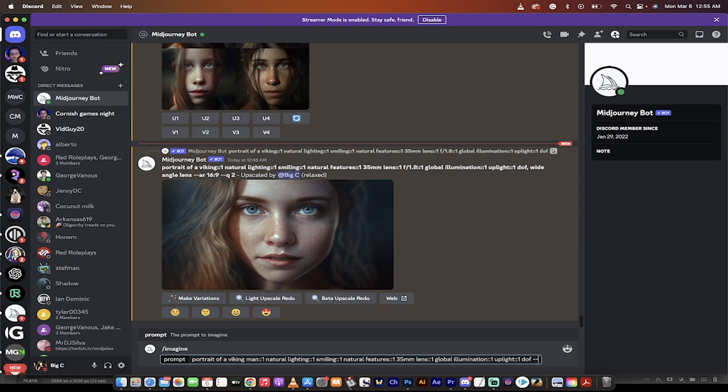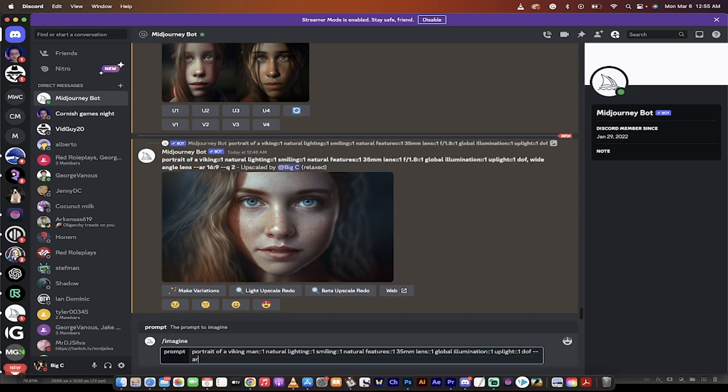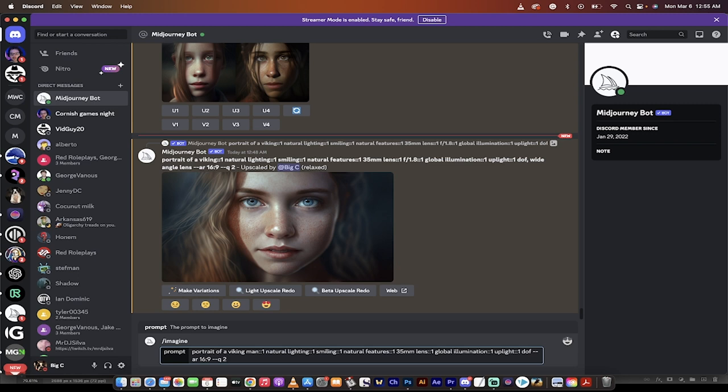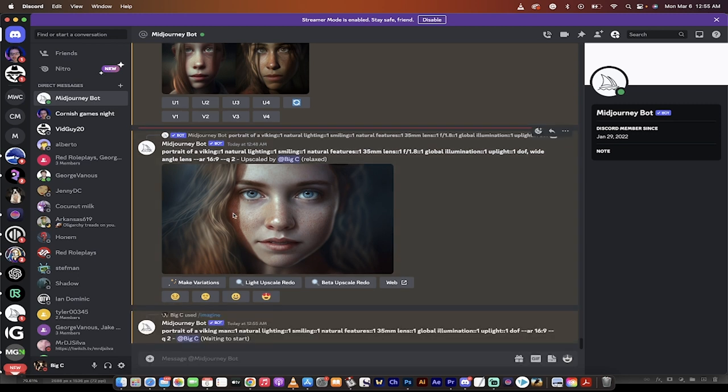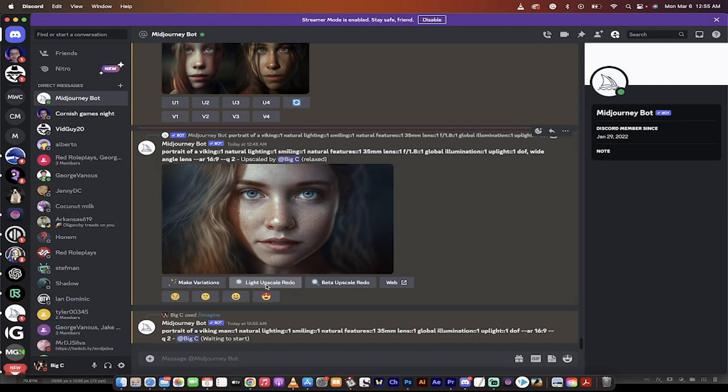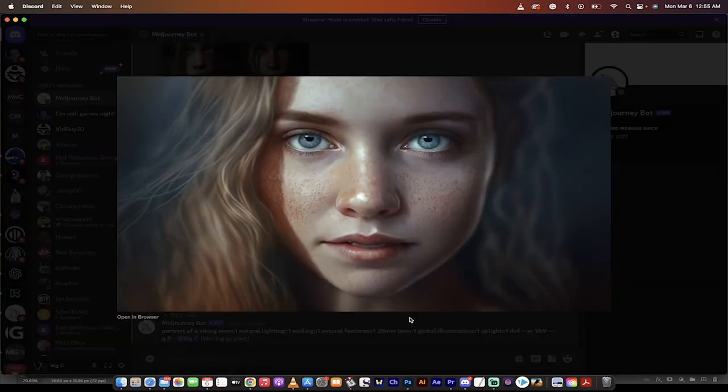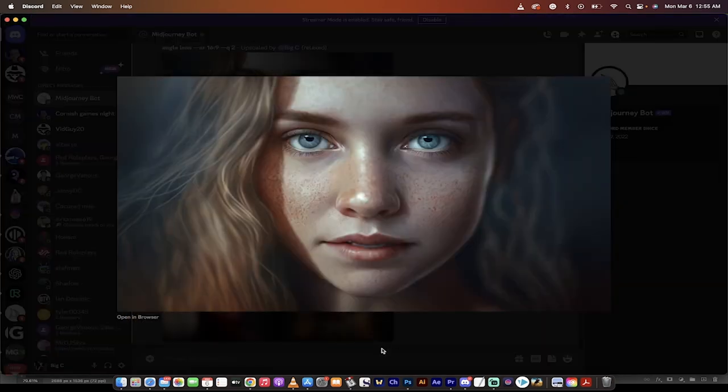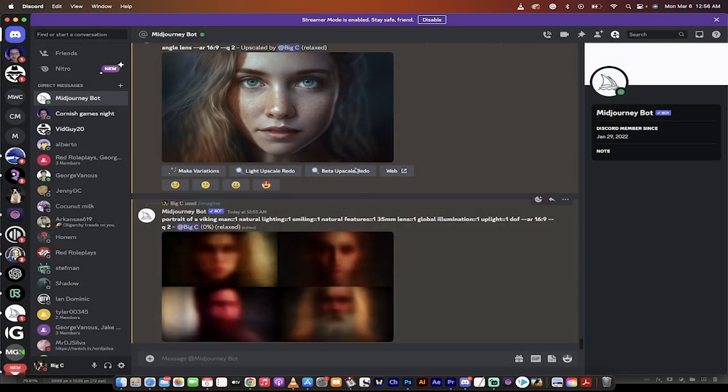I'm going to go space AR, space 16 colon nine. So we're doing a 16 by 9 aspect ratio. That's what AR stands for. And then I'm going to go dash dash Q space two. We're going to do the highest quality we can. And then you just hit enter. Now this is going to come out quite nice, but keep in mind that it doesn't always get it right the first time. So you do have these options where you can make variations. You can upscale it. You can beta upscale it.